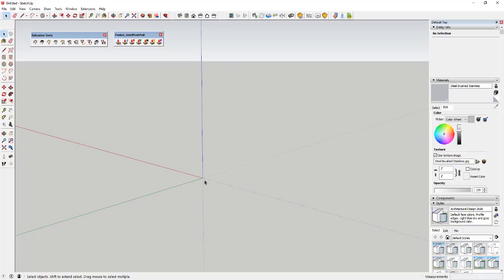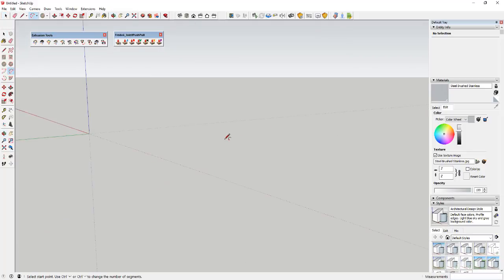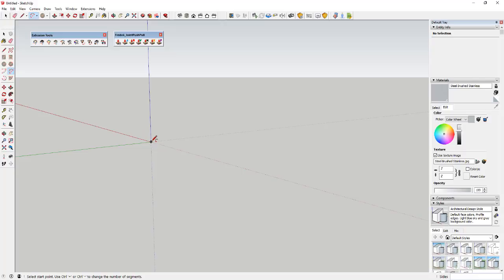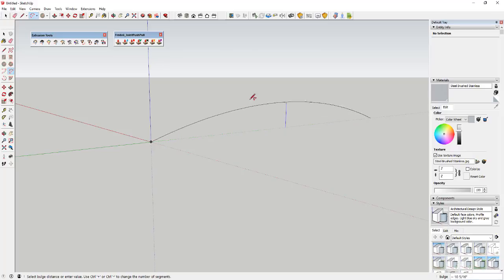The first thing we're going to do is draw an arc. In this case I'm going to draw a 48-sided arc to make it really smooth. All you do is type 'A' for the arc key, and down in the corner it asks you for the number of sides — I typed in 48 and hit Enter. I'm going to make this a ten-foot long arc.